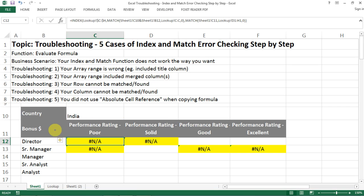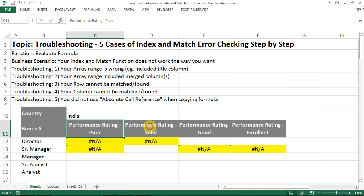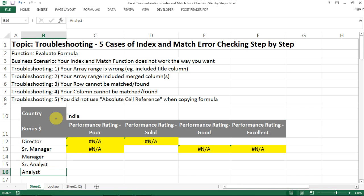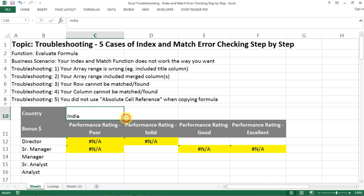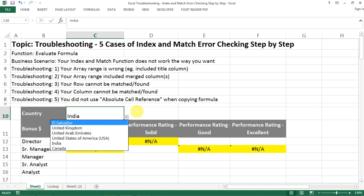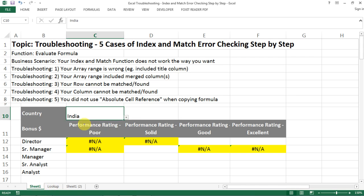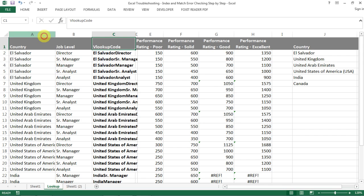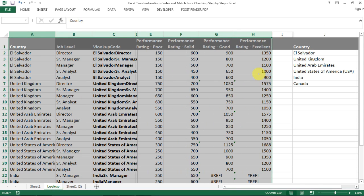So to start with, let's look at the problem that we have today. Let's say you want to allocate your bonus amount based on two factors: one is people's performance rating and one is their job levels. And further, you also have different countries for selection and you need to allocate by country as well. This is the data sheet that we have cleaned and this is what we want to use for the lookup.